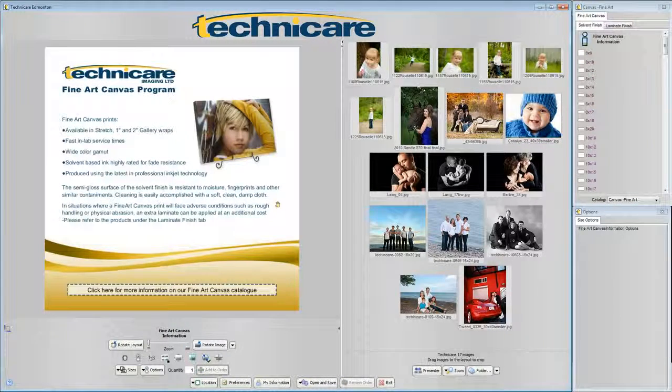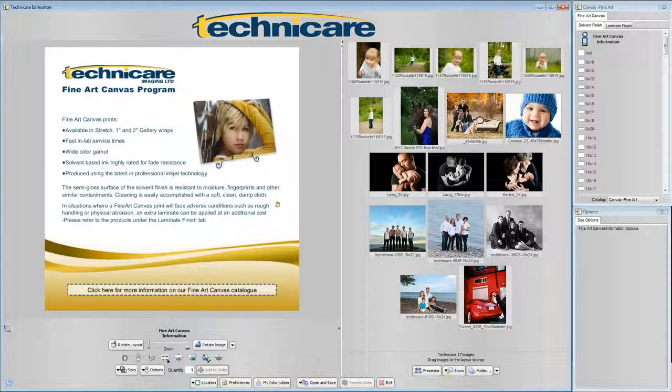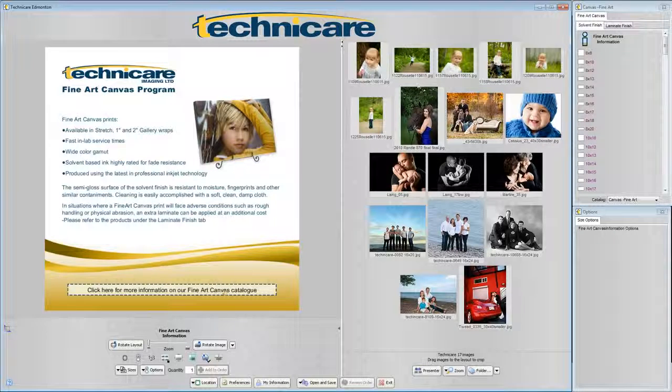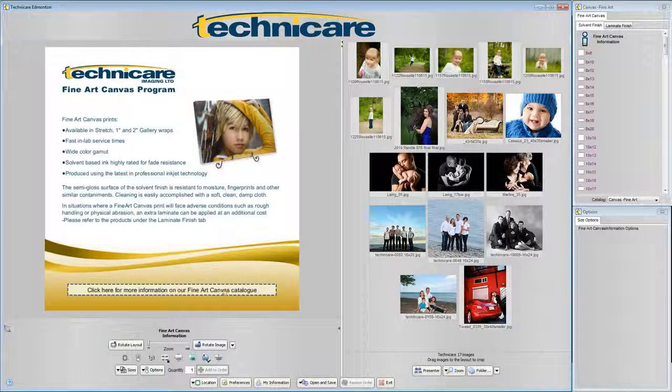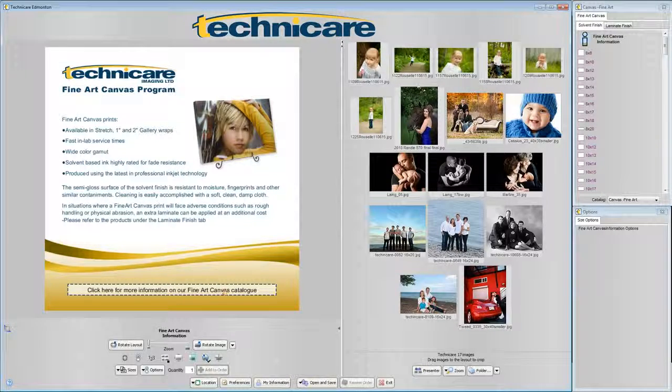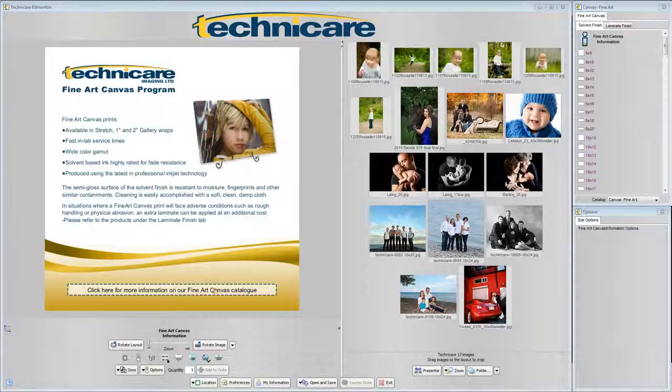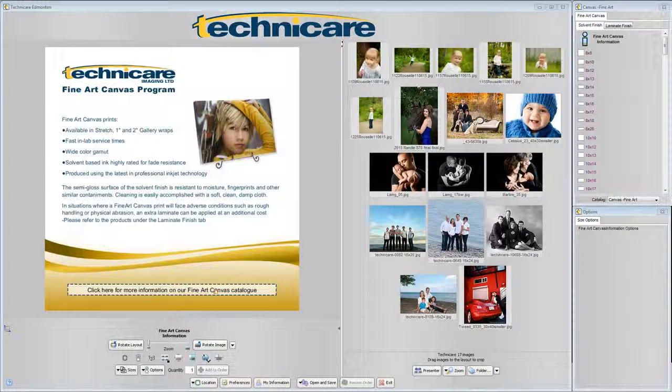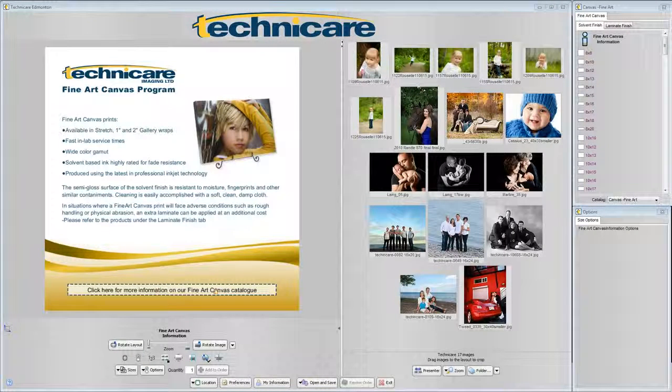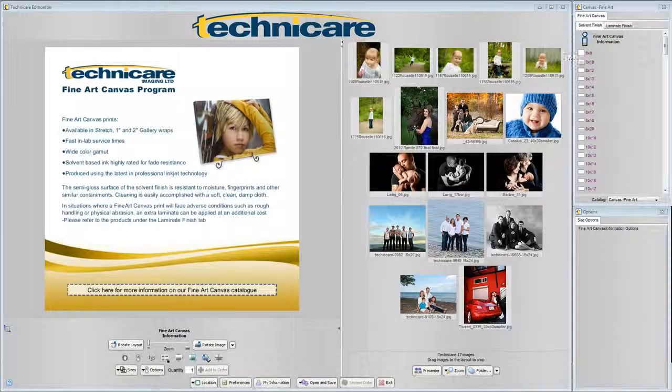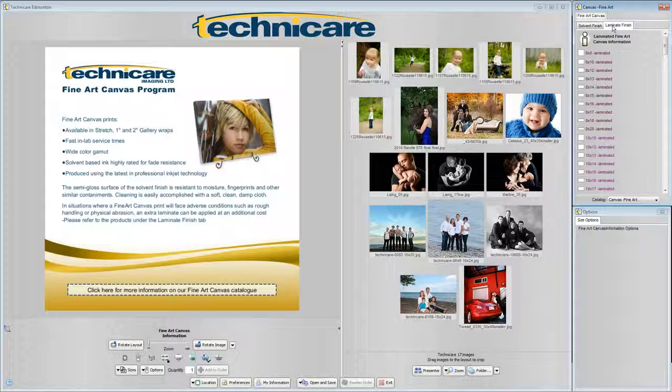For the most part this process will be the same. Again you can click a page to view more information about the canvas program. Before selecting your canvas size notice in our catalog window on the top right hand side of the screen we have two tabs: Solvent finish and laminate finish.